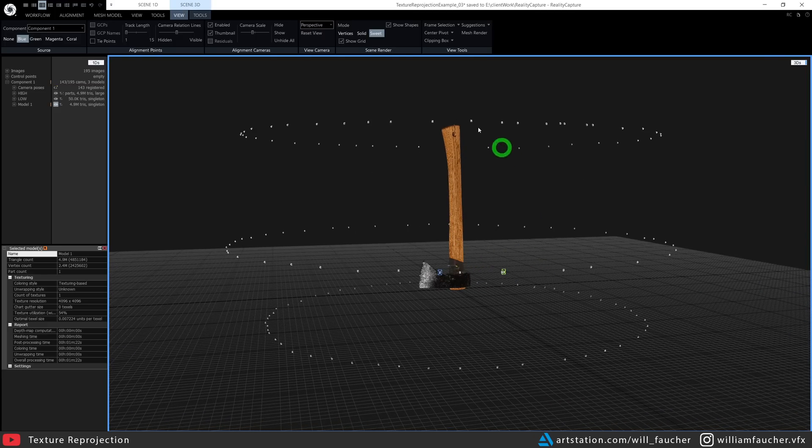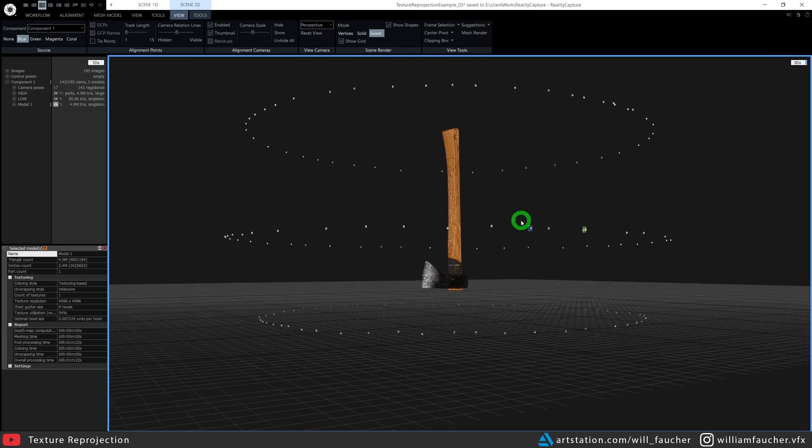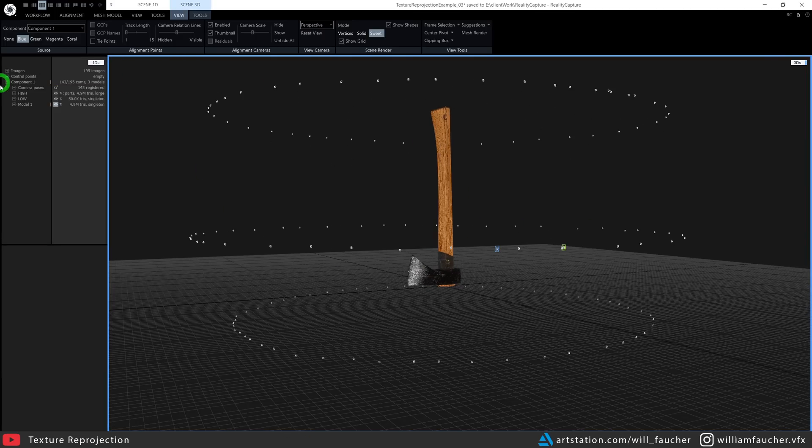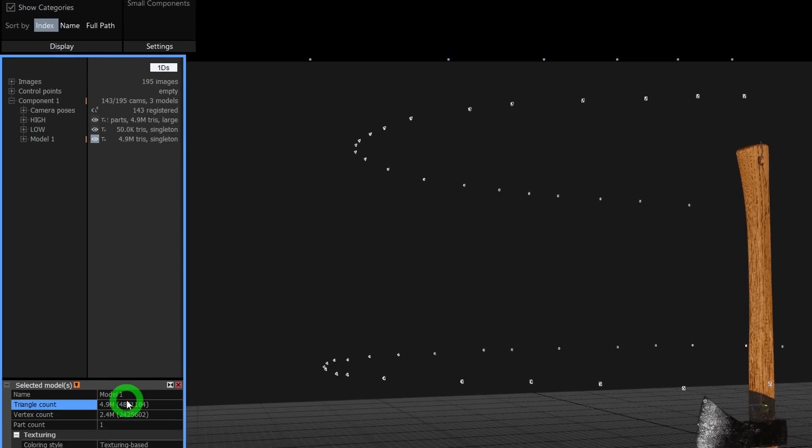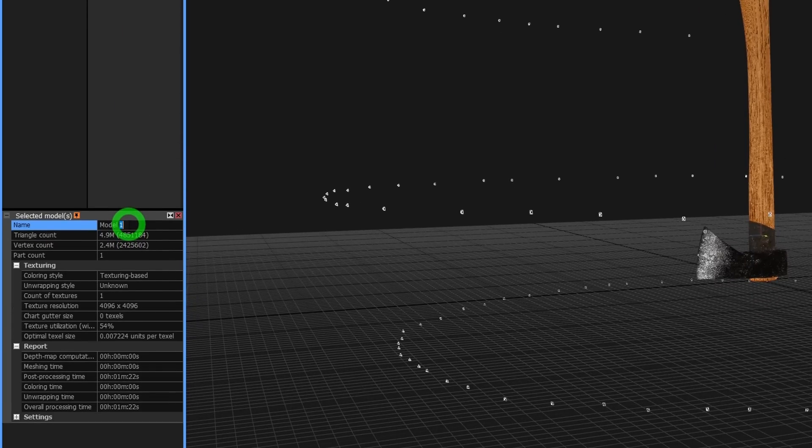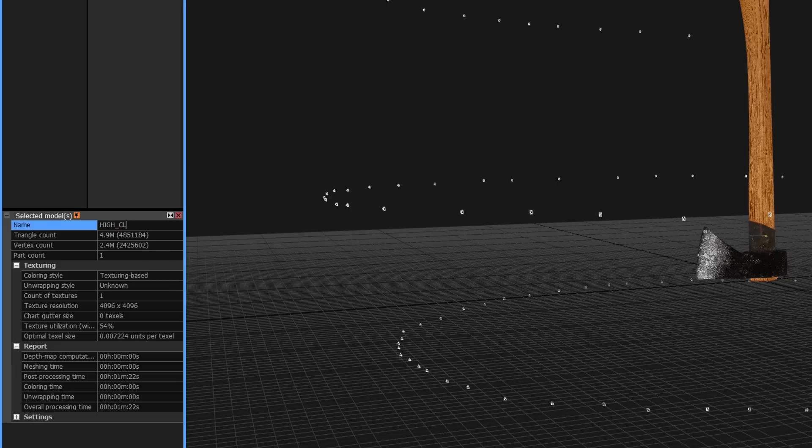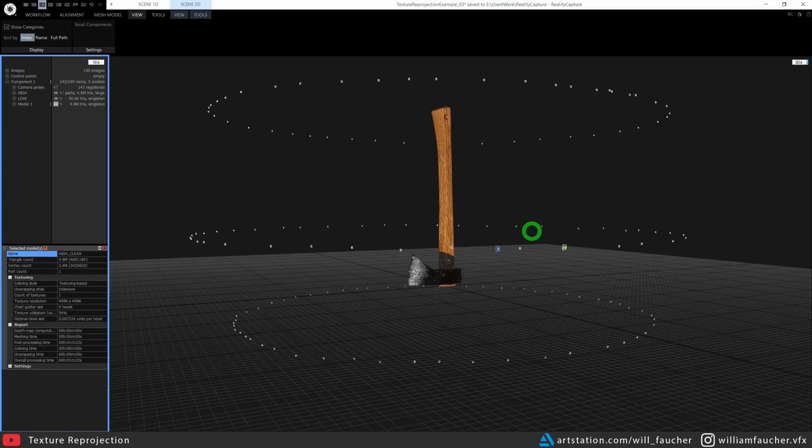On the left here, we're going to name this high_clean to differentiate between all the meshes and keep our outliner here a little bit tidy. This part of the process is pretty important because using this clean polished model, we're going to get a clean normal and displacement map in the texture reprojection part of this video coming really soon.